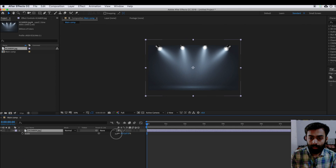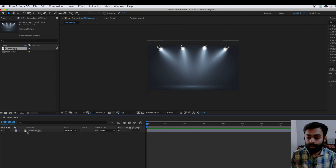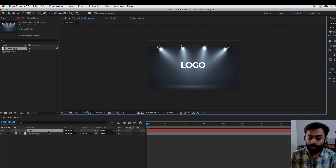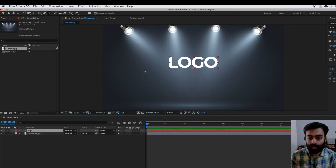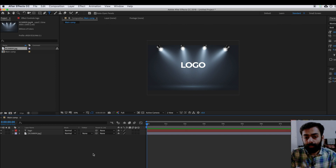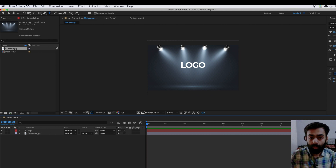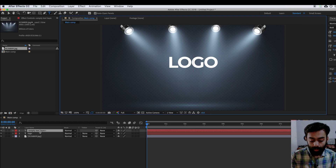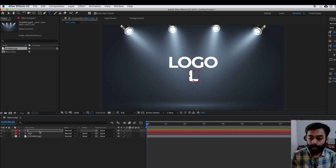I'm importing this background into our composition, pressing S and then scaling it down. Now we need to create a text — right-click, New, Text. I've added some random text as an example: 'LOGO'. I'm calling it a reference text because each letter we are going to animate will be a separate new text layer. That means we need to create a separate L, O, G, and O as individual text layers.